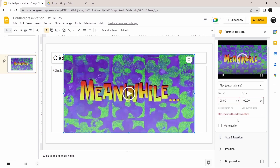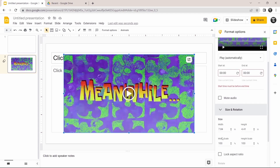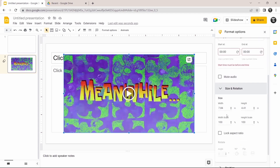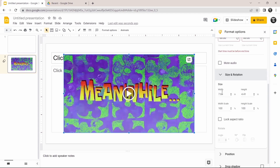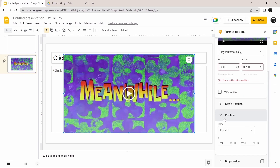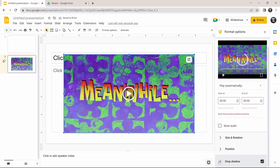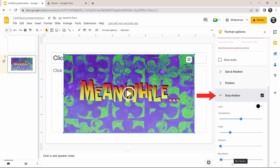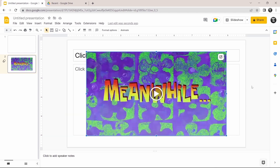Then scroll down. In Size and Rotation, you can change the size or rotate the video if you want. After that, you can change the position. The last option is Drop Shadow — if you want one, click the checkbox, and you'll have options like changing the color, transparency, and more.